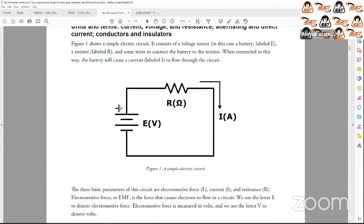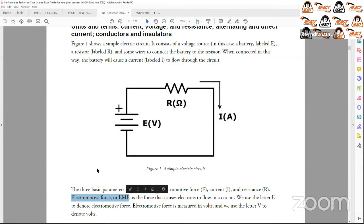When I discuss electric and electronic theory, I like to think of water as an analogy. The first element is voltage, also called electromotive force or EMF. You might have heard that the TNT supply is 110 volts. The term we will be using is EMF or electromotive force. If we think of water, that is almost like the water pressure — the higher the pressure, the higher the voltage.